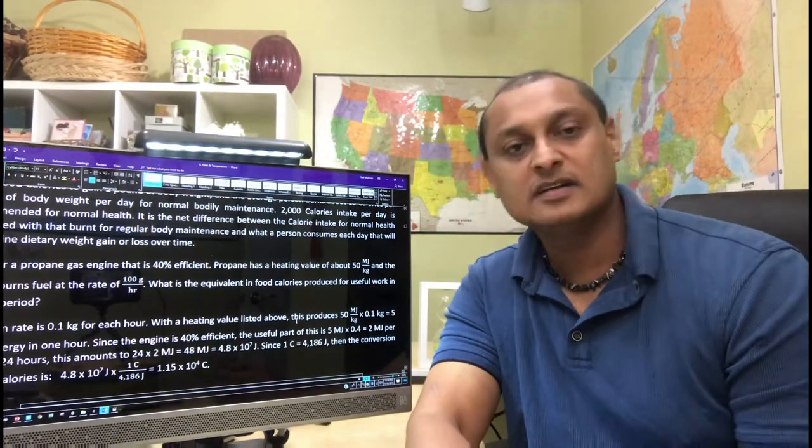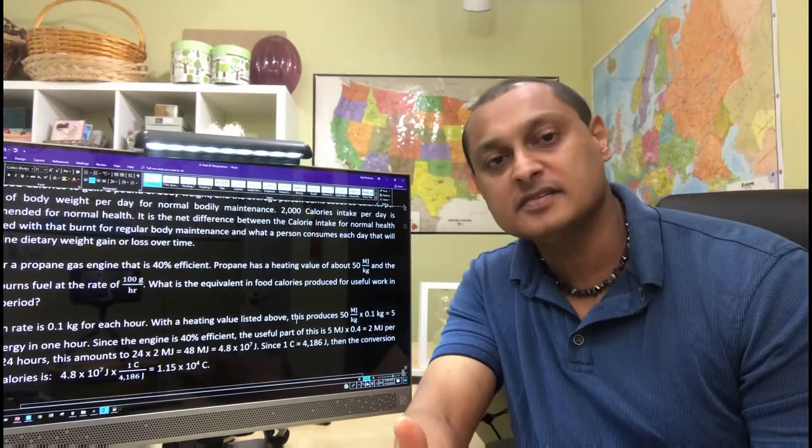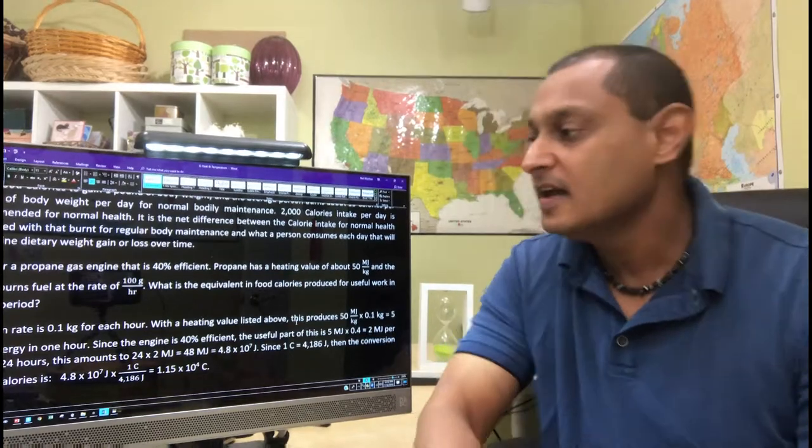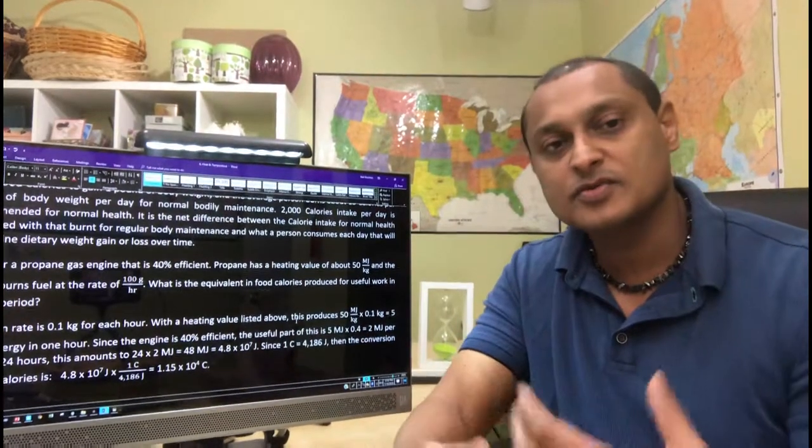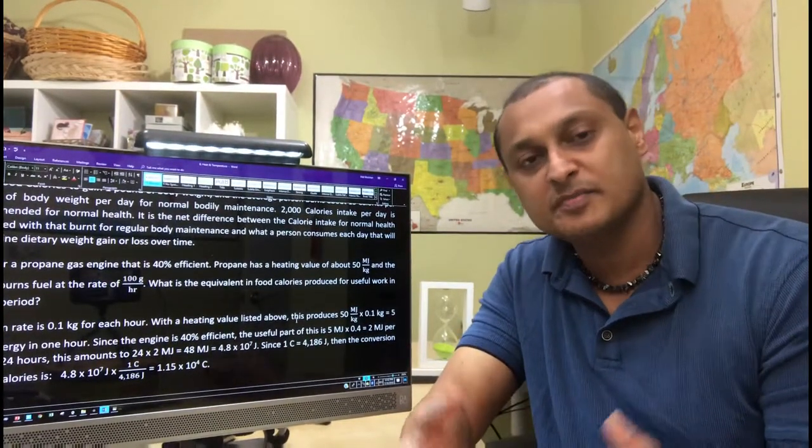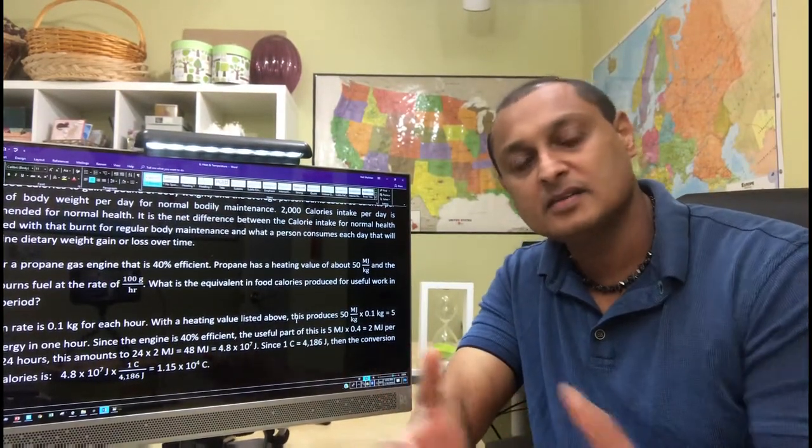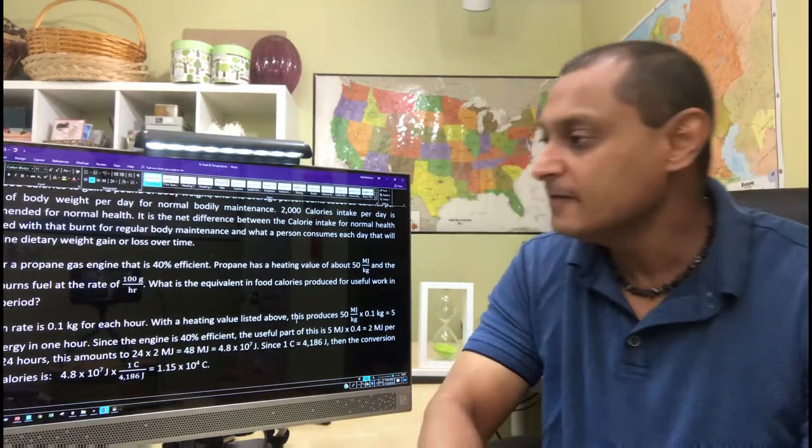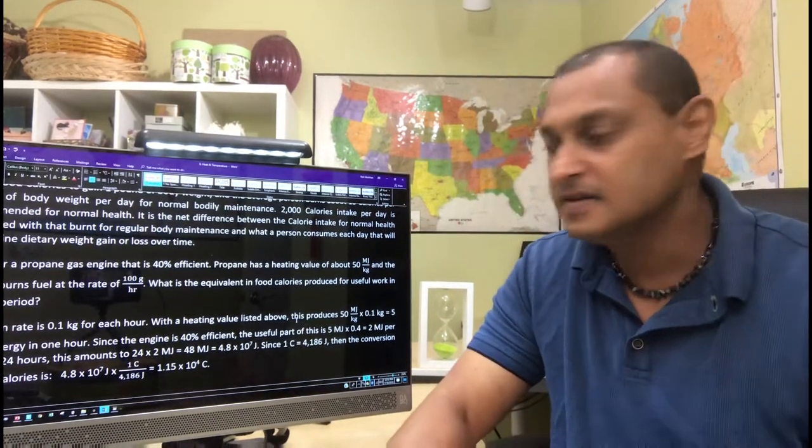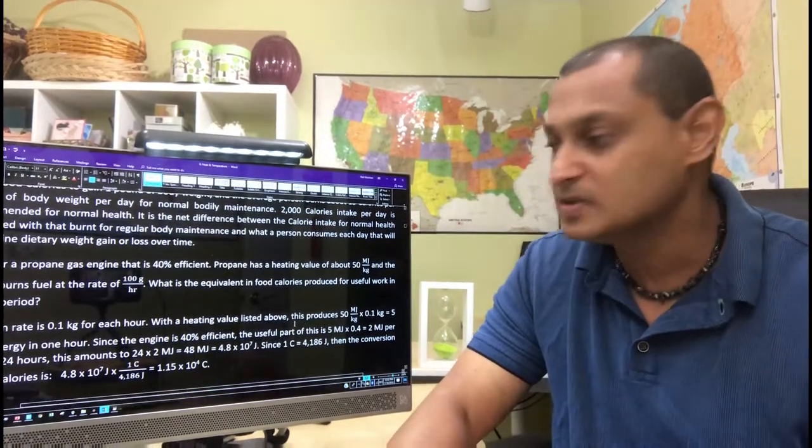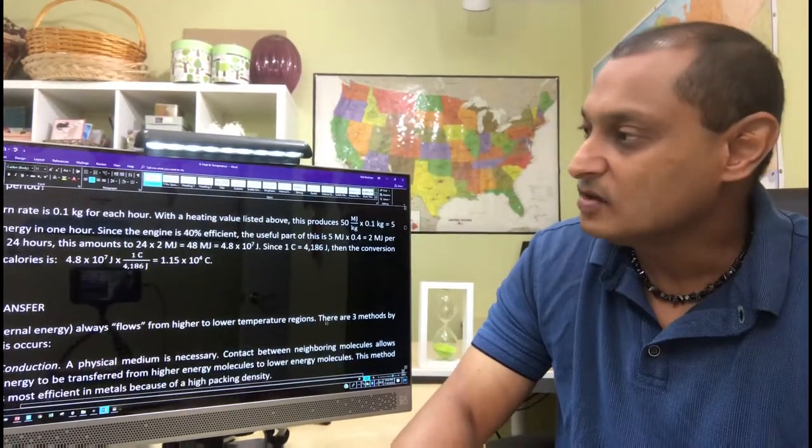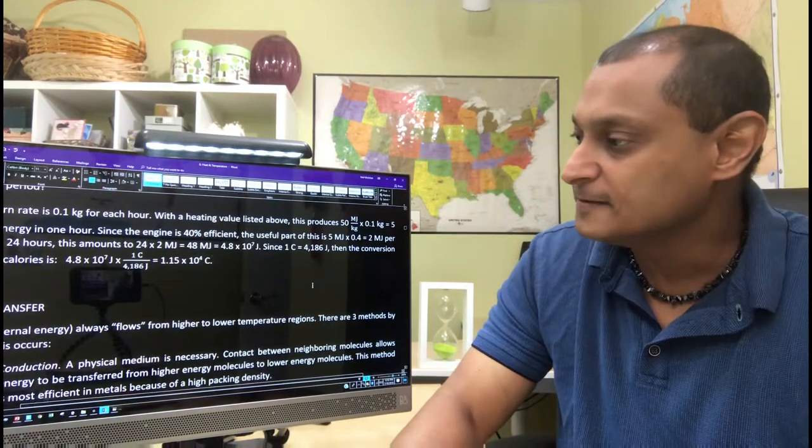The concept of heat capacity and specific heat capacity, how much energy is required to raise a particular amount of a substance by a unit degree. This is the heat capacity or specific heat capacity.